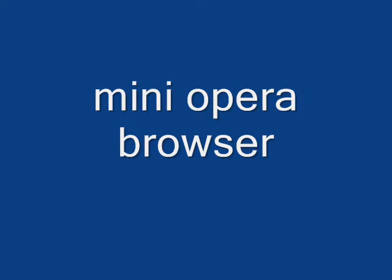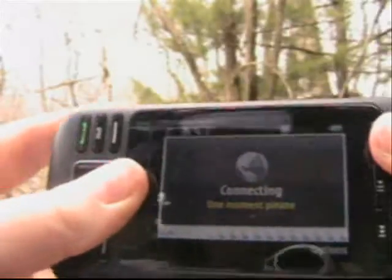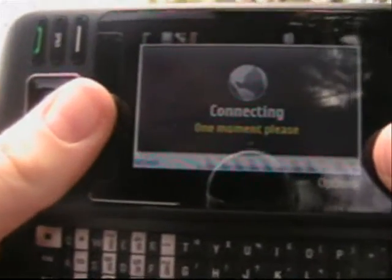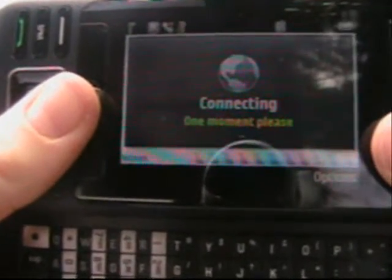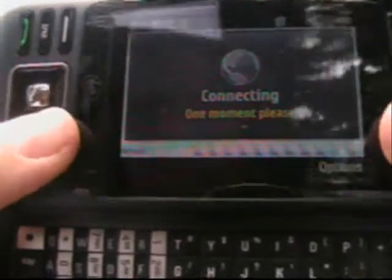The Mini Opera Browser — you can access this on your phone for free. All you have to do is go onto the internet, or search the web basically, accept all the charges or pick a data plan, and go to mini.opera.com.